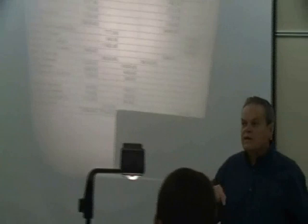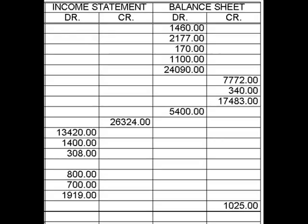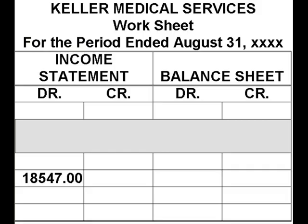In Monday's lecture, right at the end when we ran out of time and were doing the worksheet, I asked you to bring this handout with you today and to have summed these four columns. May I ask four people to volunteer and tell me those totals?